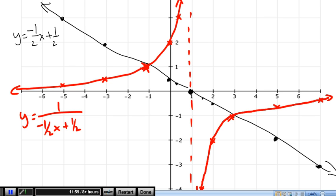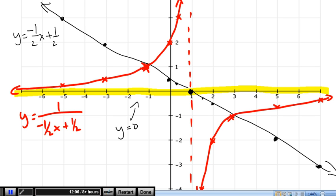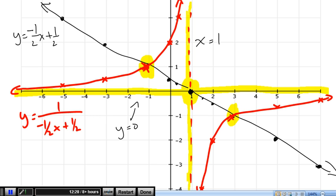It asks us for the equations of the asymptotes. There's our horizontal asymptote — the equation of that line is y equals 0. And there's our vertical asymptote — the equation of that line is x equals 1. To recap, just follow the four steps: find where the original equals 1 and negative 1, find where the original equals 0, find some points and flip them, and then fill in the rest of the graph.